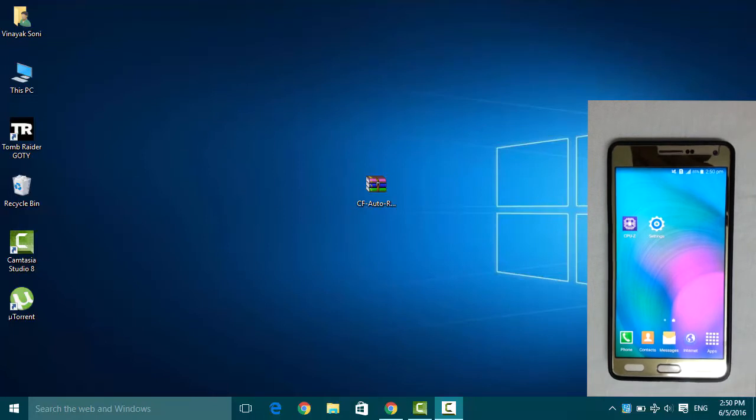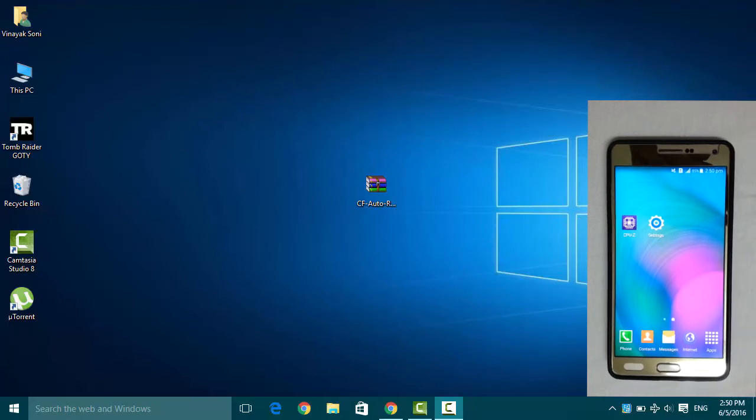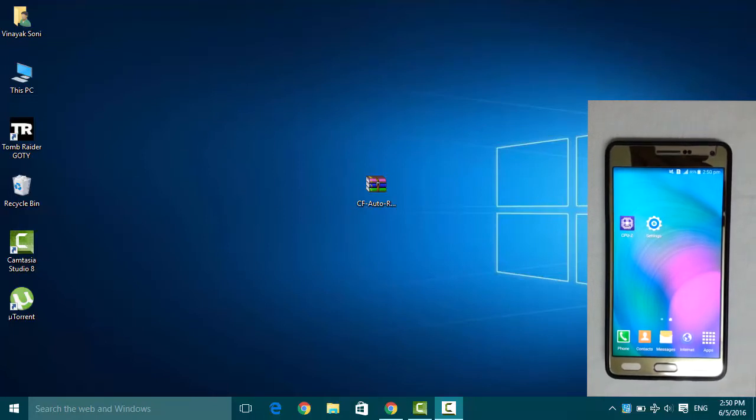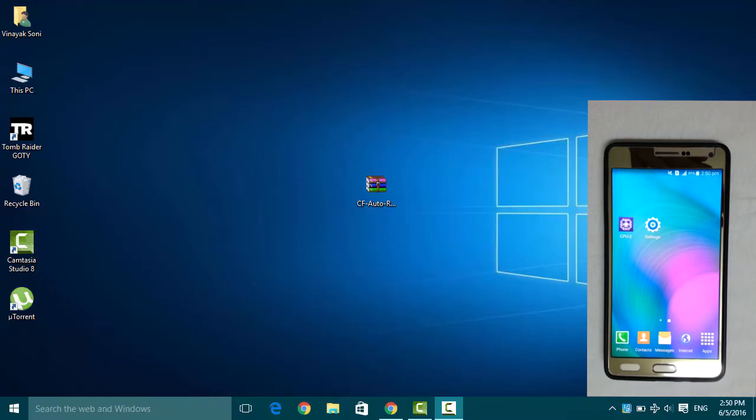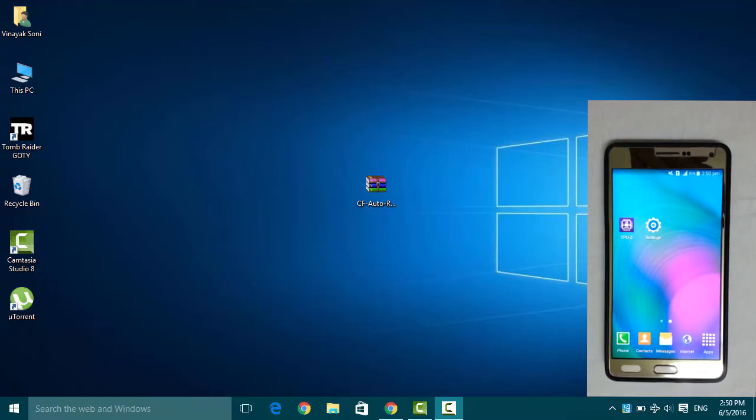Hi, what's up guys, my name is Vinayak Sony and today I will be showing you how to root Samsung Galaxy A7 2015 variant via PC.